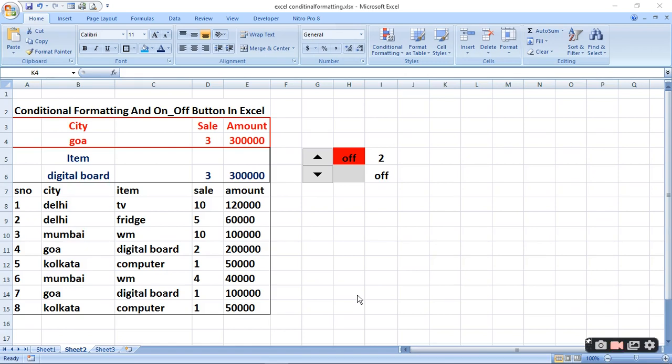I am going to tell you how to do the conditional formatting and make an on and off button in Excel.